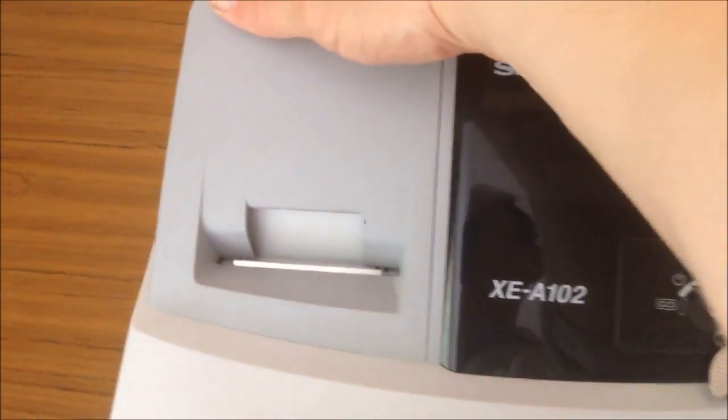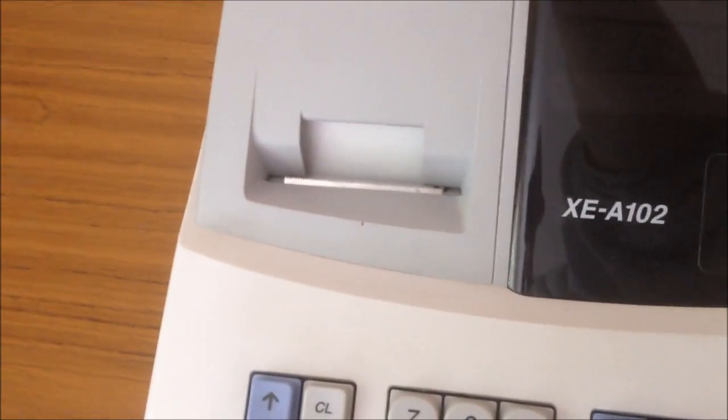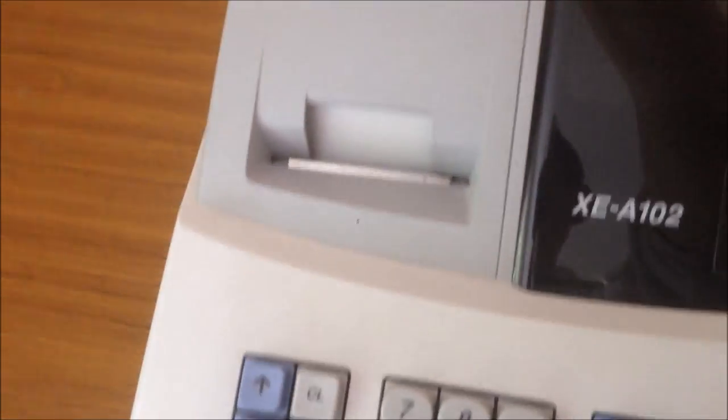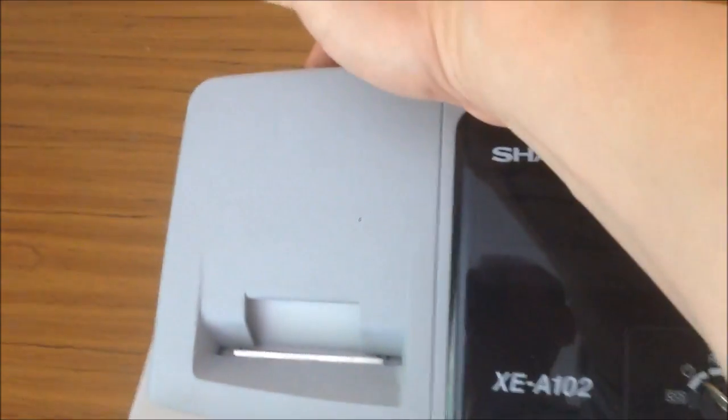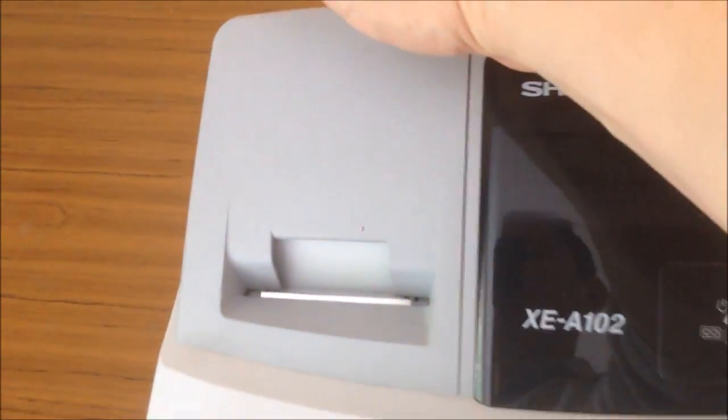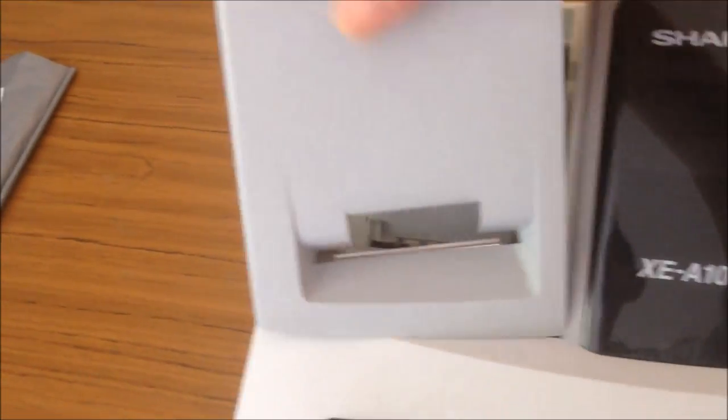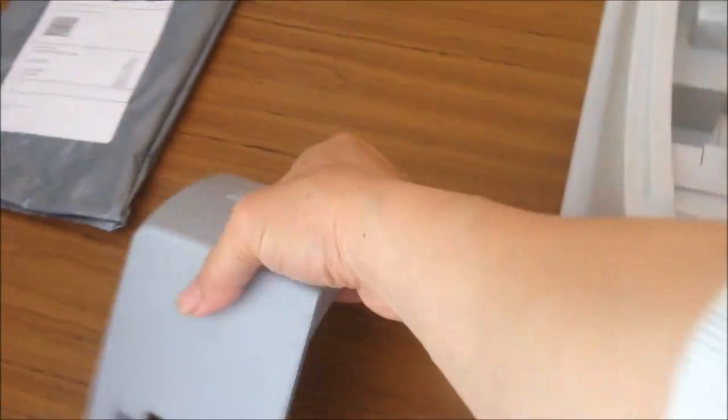You should open the printer cover by pushing back forward and lifting it up. Put it aside.